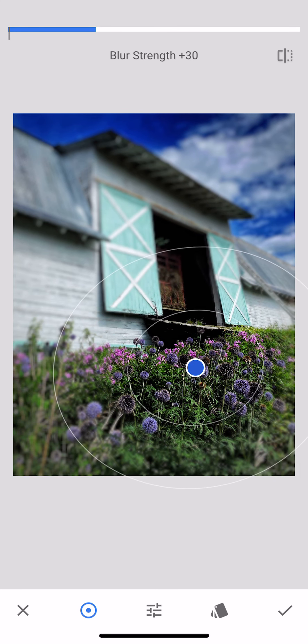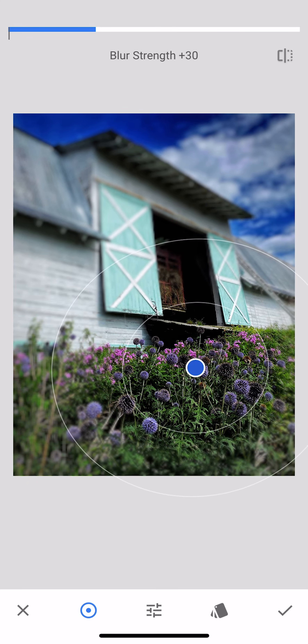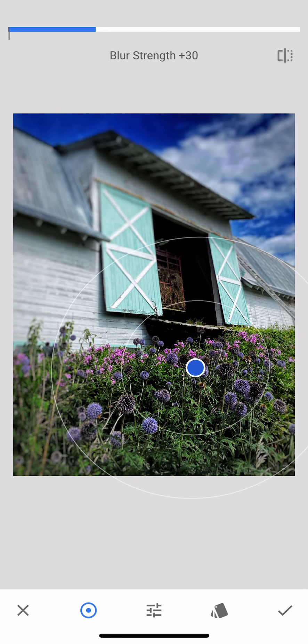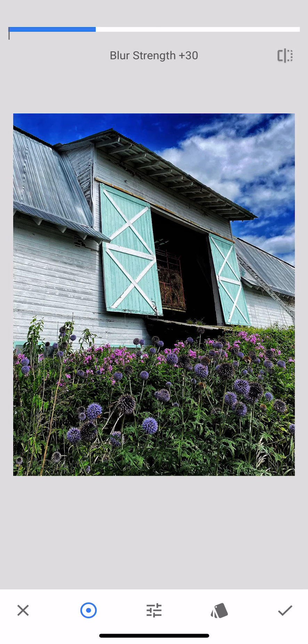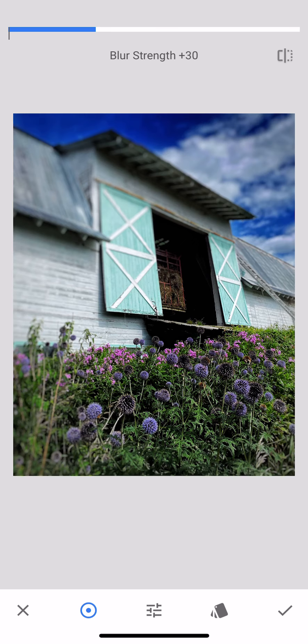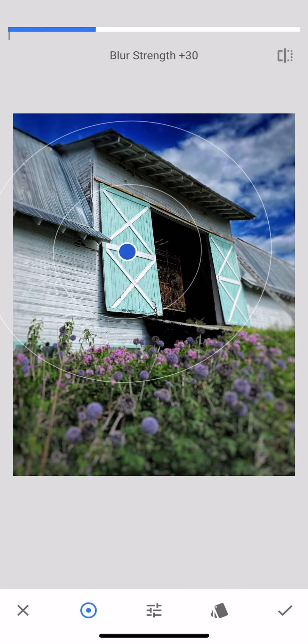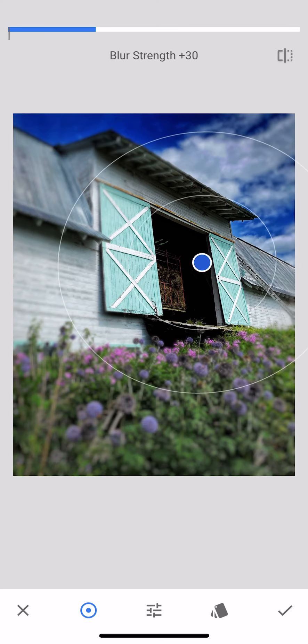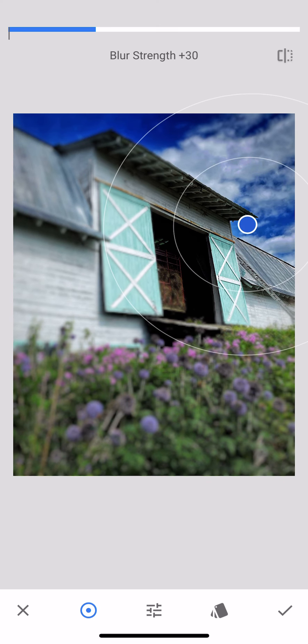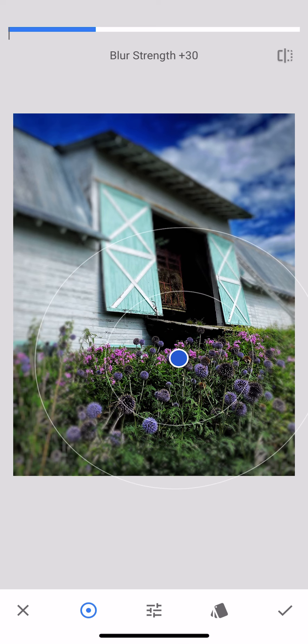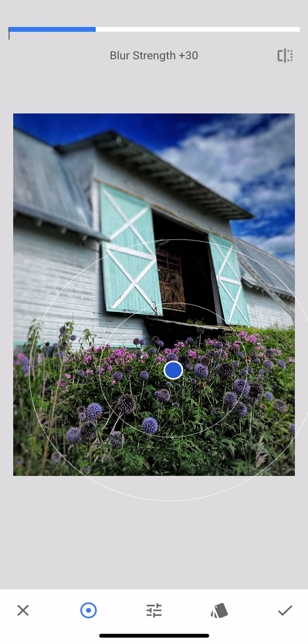So right now I've got my focus on the flowers, but I can just hold on to that little blue dot—just hold on to that little blue dot and drag it up here—and now the barn doors are in focus. I can make that edge in focus, whatever I want to make in focus, I just can put that wherever I want. Okay, so now I'm going to say yeah, I like that I guess.